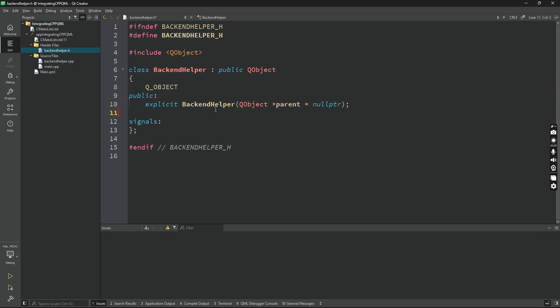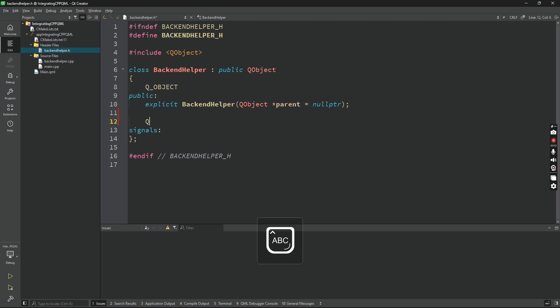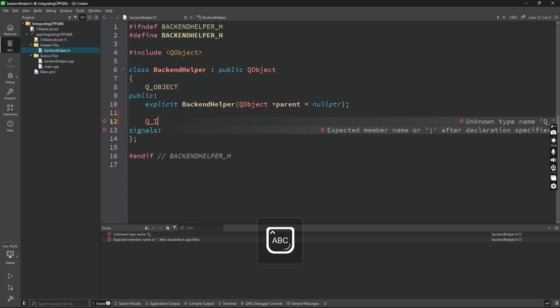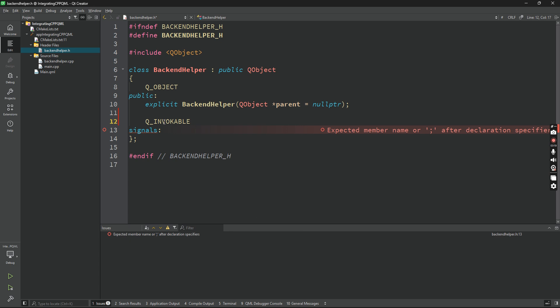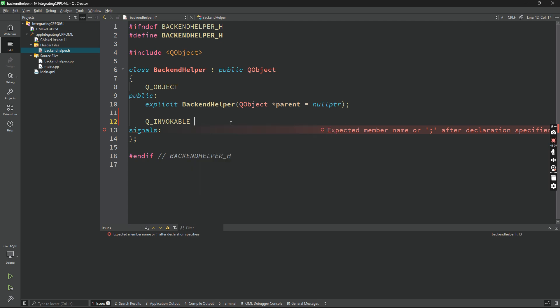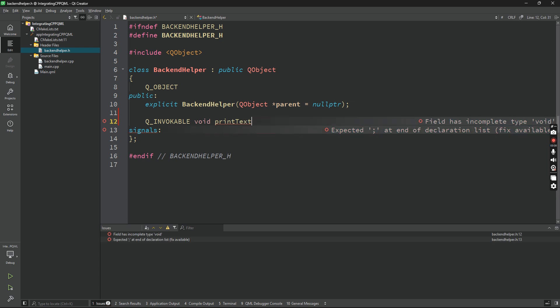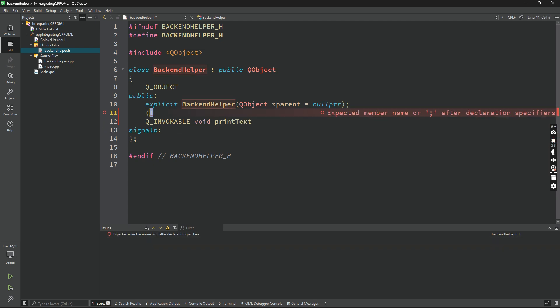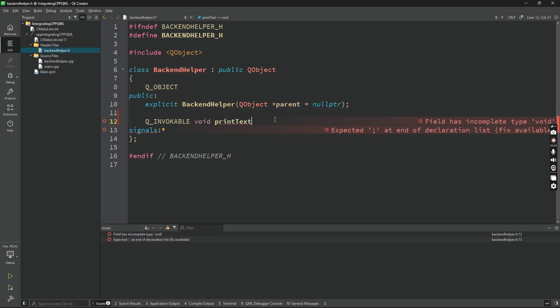Let's add our method under public so anyone can access it, and add a macro called Q_INVOKABLE. This is important because otherwise QML won't be able to access your methods. So this in a way exposes your method to QML. Now let's make a function called void printText.